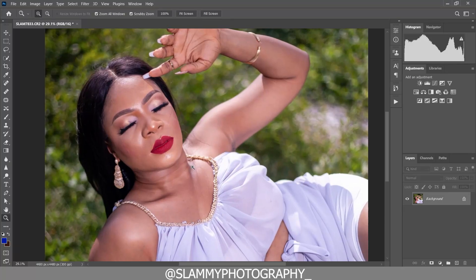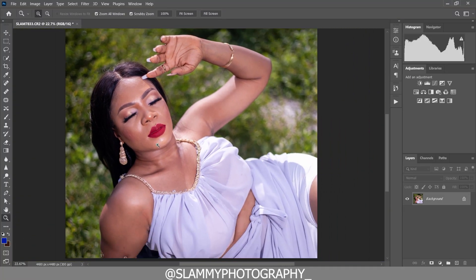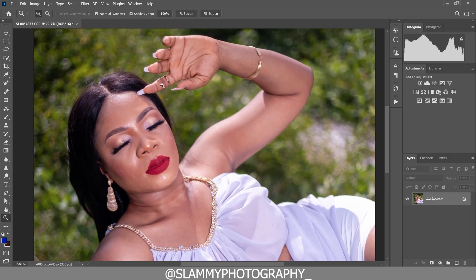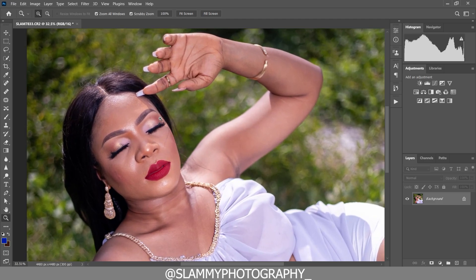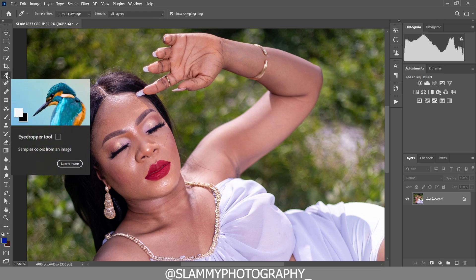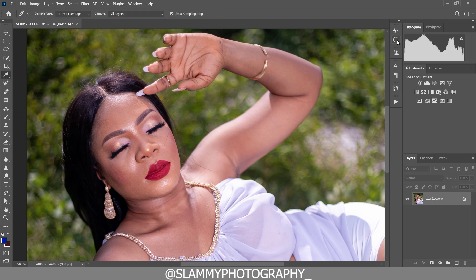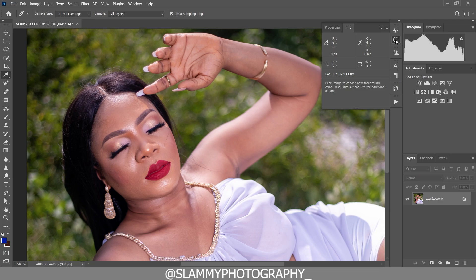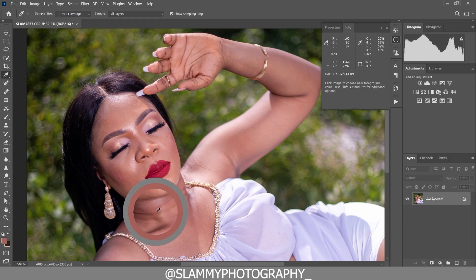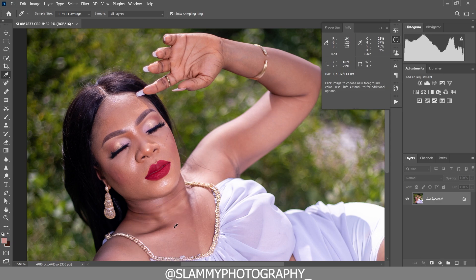The first step towards color correcting your skin tone is to examine the skin. For this image, you can see that the magenta is too much. To confirm this, we are going to take the eyedropper tool and then come to the info panel, bring up the info tab, and use the eyedropper tool to sample areas.